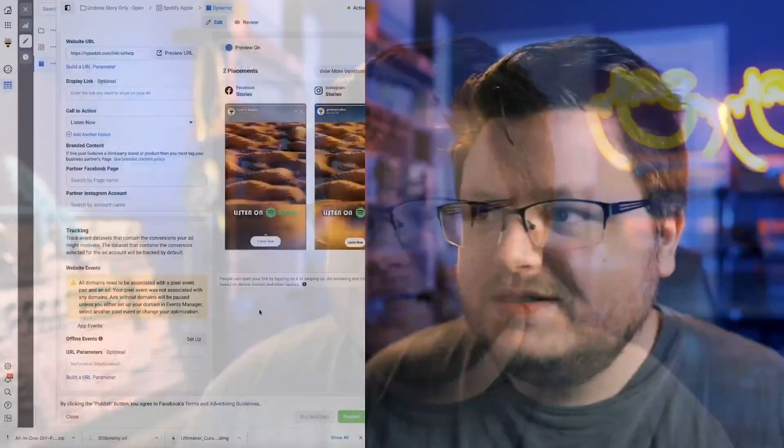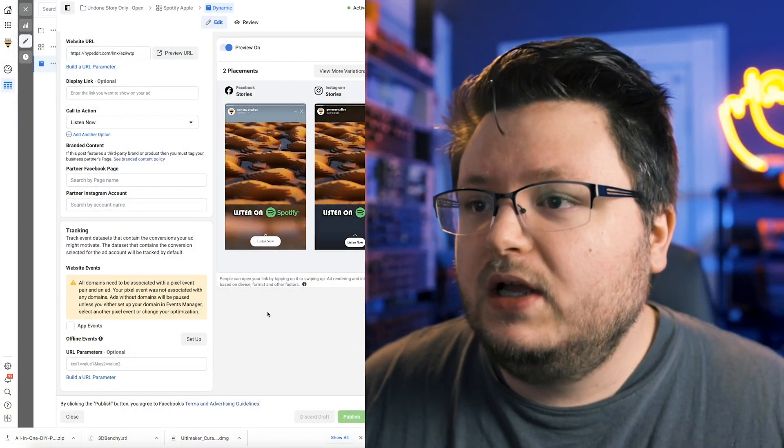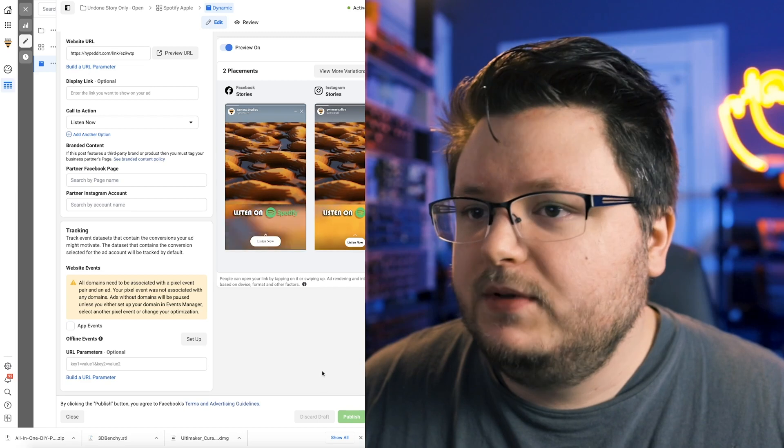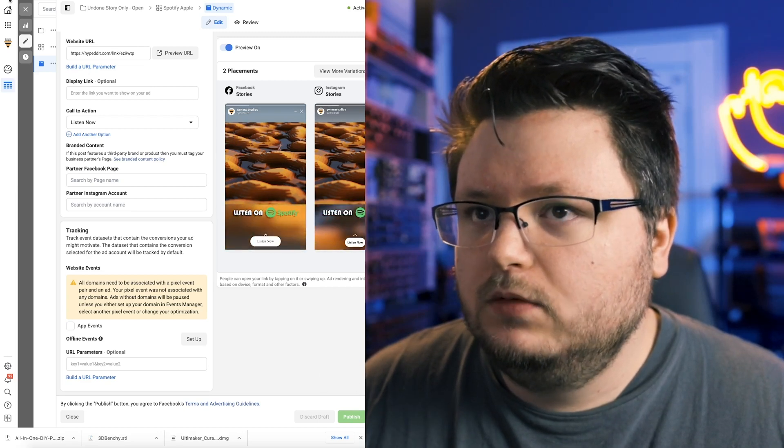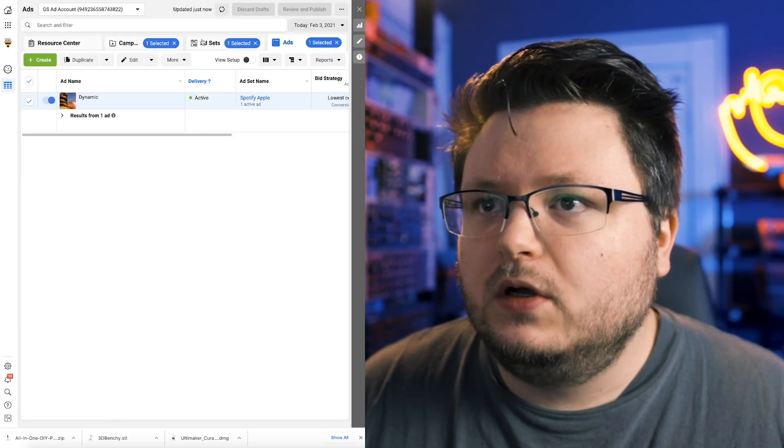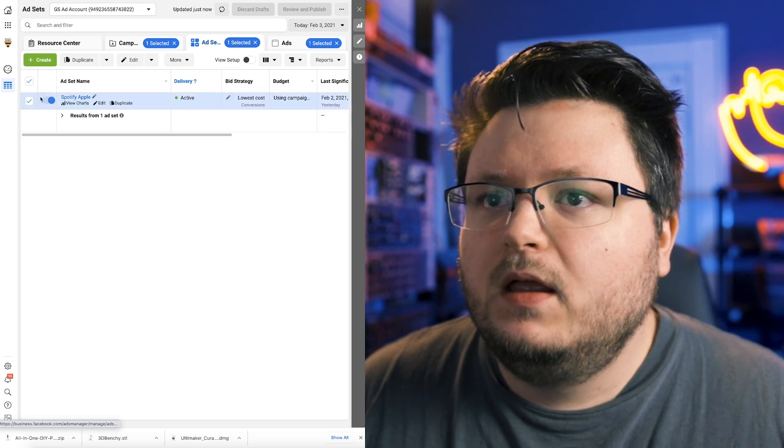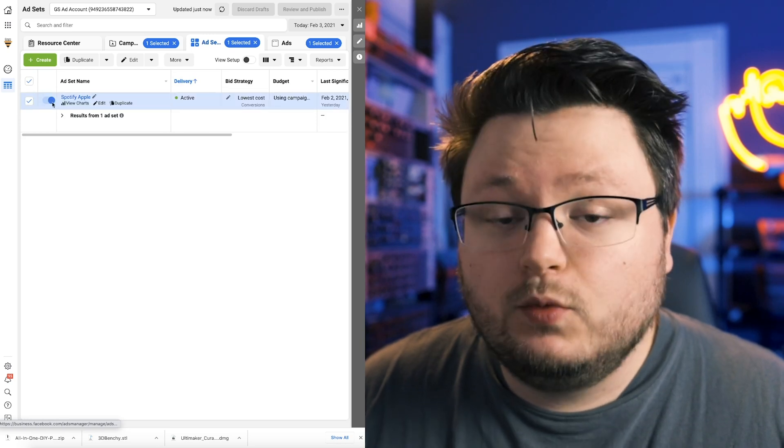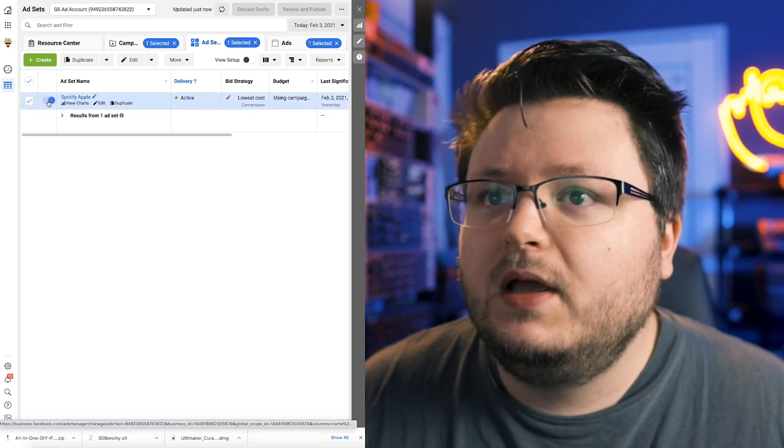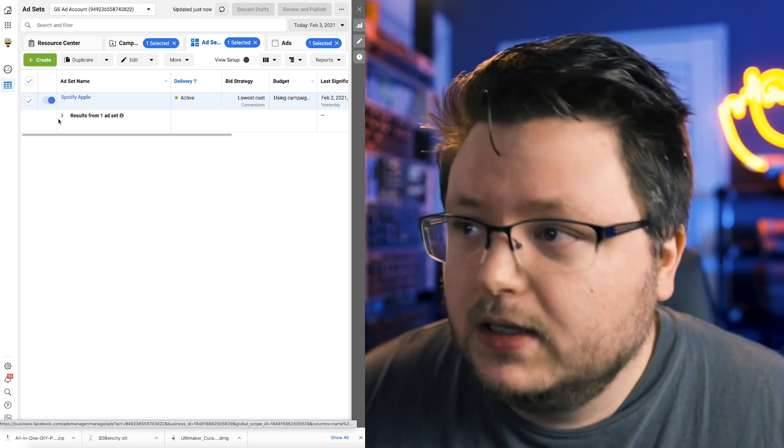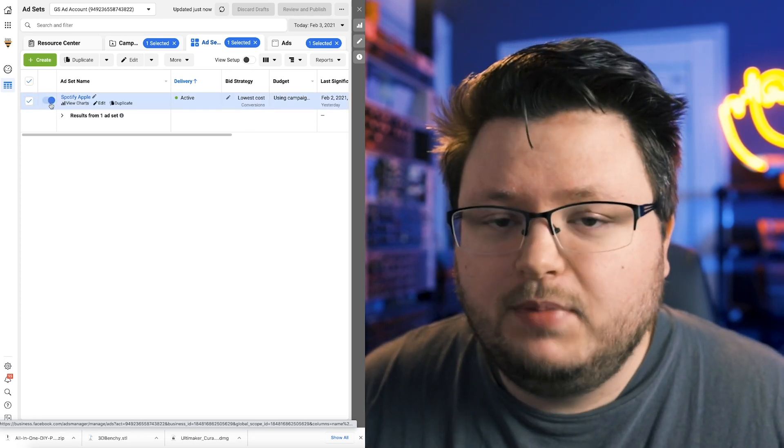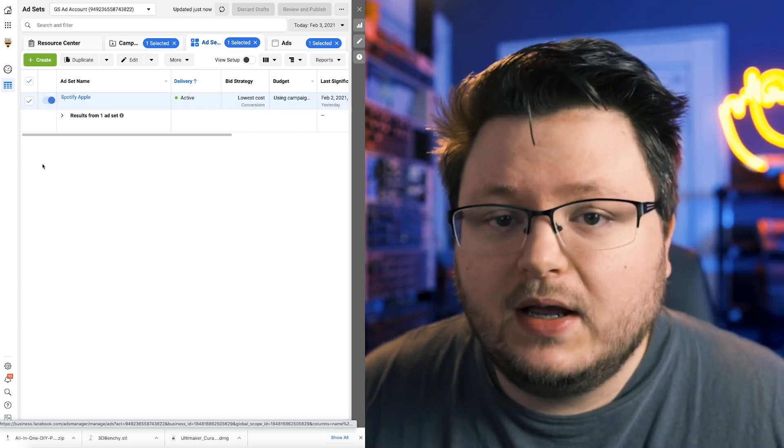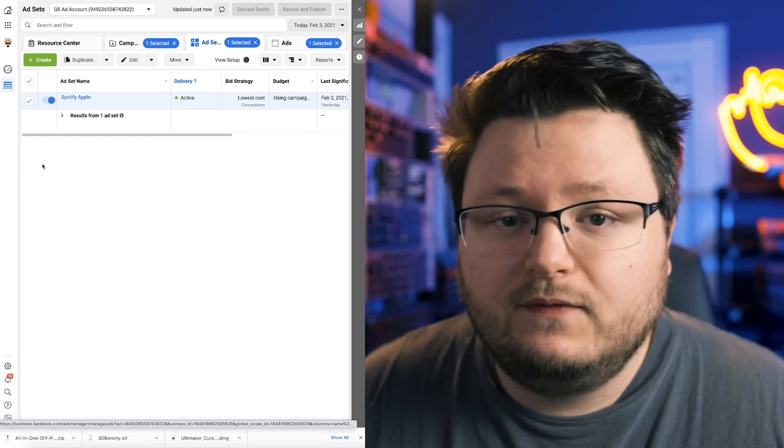So the way to get around this now is you can essentially just ignore it. What you got to do is just publish your campaign like you normally would. Then after you do so inside of your ad sets, your ad set will be paused. If it's not paused, refresh the page and you'll see that it ends up being paused. If you just click this button, it'll unpause it and your pixel will work perfectly fine.